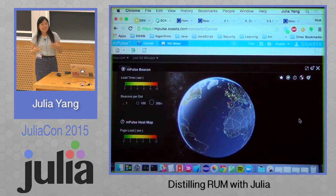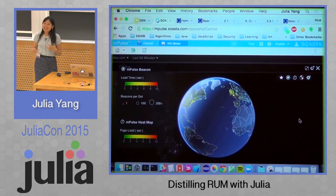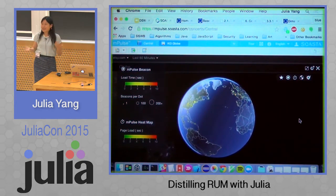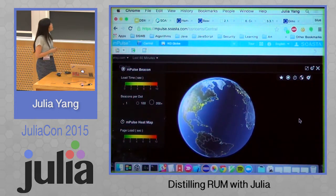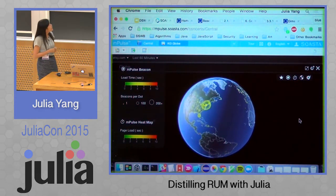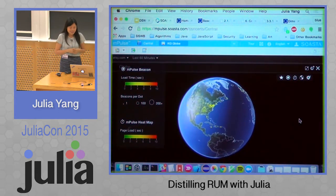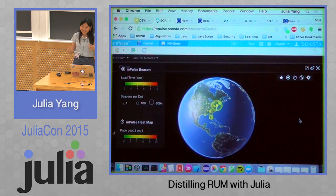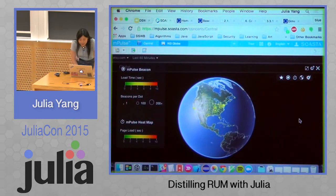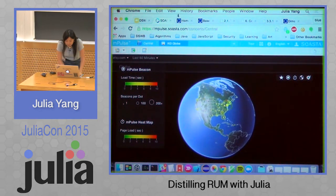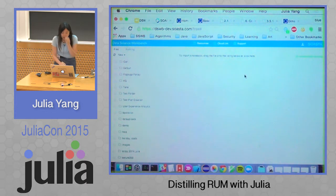So after gathering all that data, we really need to start analyzing it. We can't keep it completely useless if we don't analyze it. And that's going to bring us to the real thing that you guys are all here for, which is our data science workbench.